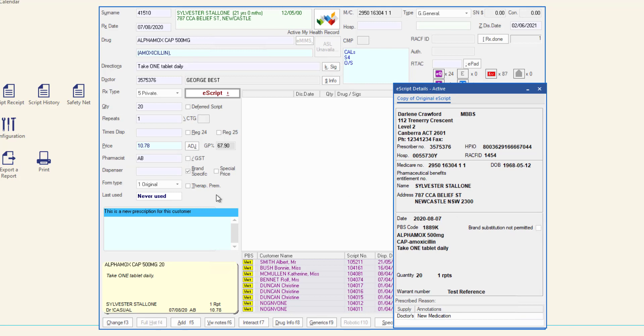If required, enter the dispenser initials. Press enter or OK to save and process the script.